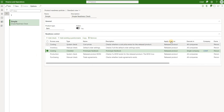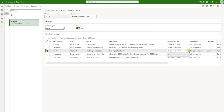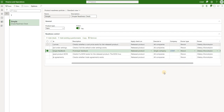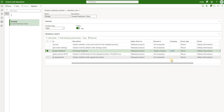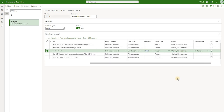Other interesting settings here: we can define where exactly the check applies to. The three options are that the check applies to released product, which all five of our checks do, but we can also apply a check to either a released product variant or engineering version. We can also define in which companies this check should be performed. Four of the five checks would be performed in all the companies to which that product is released, and the questionnaire will be performed in a specific company, USMF. We can also assign an owner to that check - it could be a person or a team.